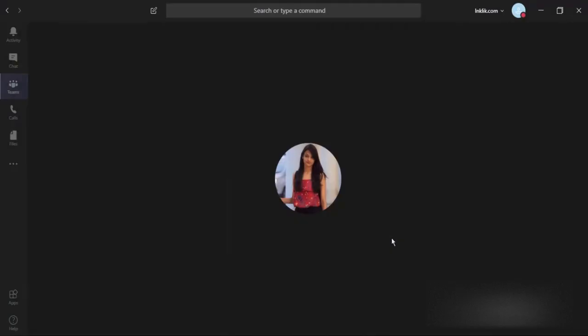Taking notes in meetings is already there in Microsoft Teams. And here, you are going to see how you can take notes in Microsoft Teams meetings during the call.